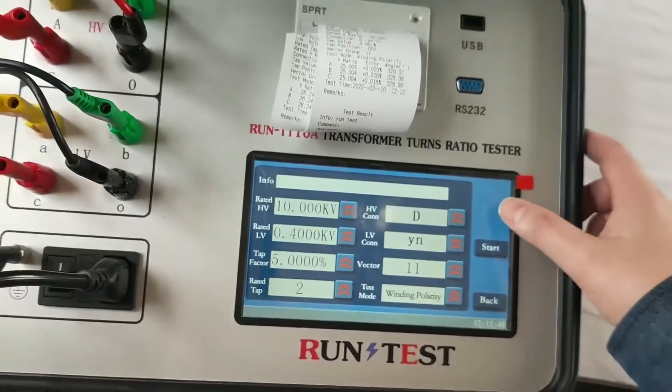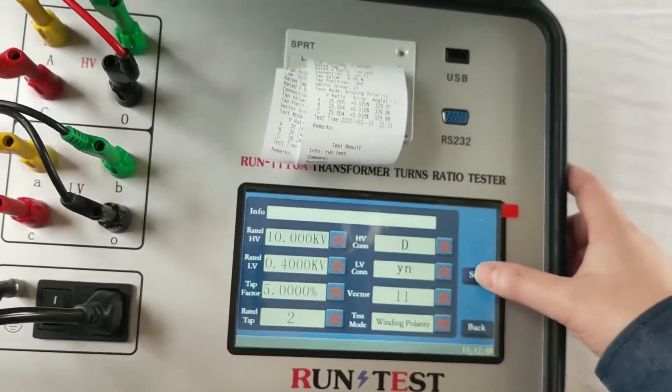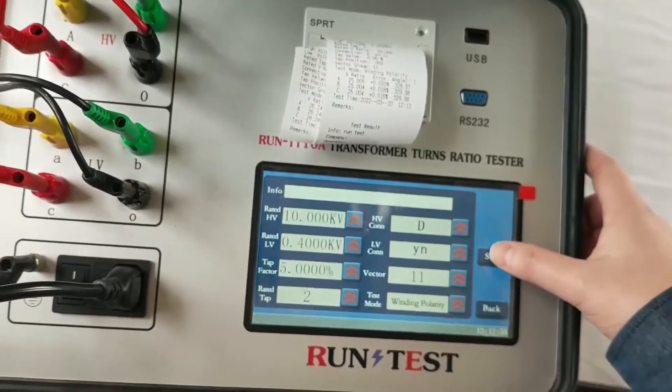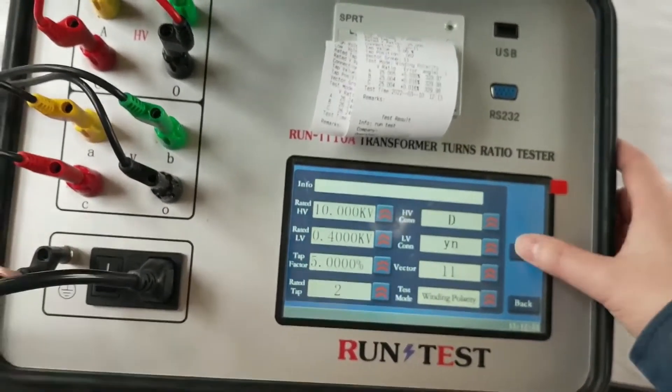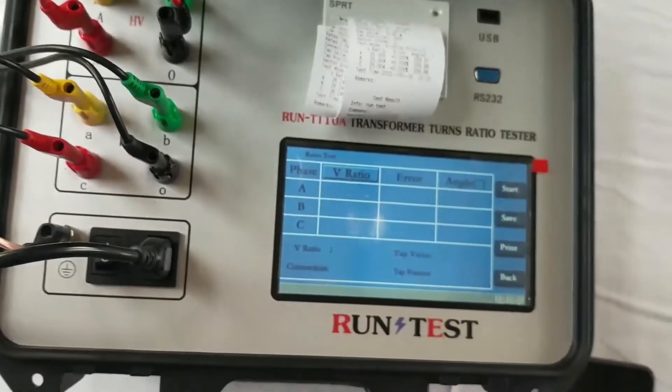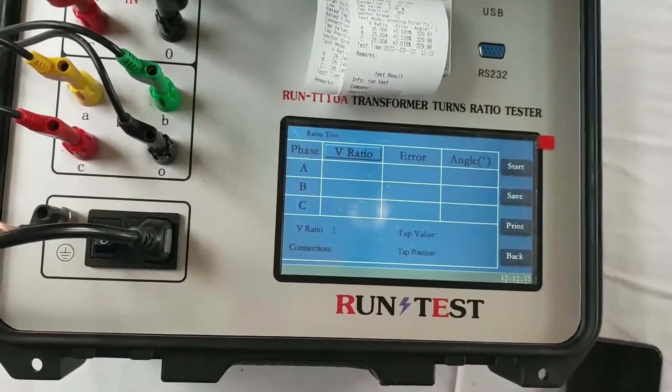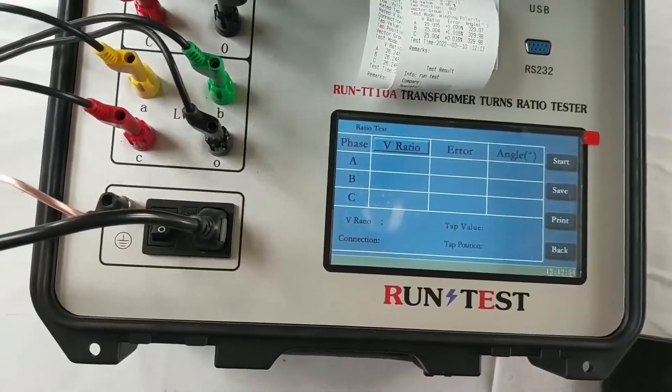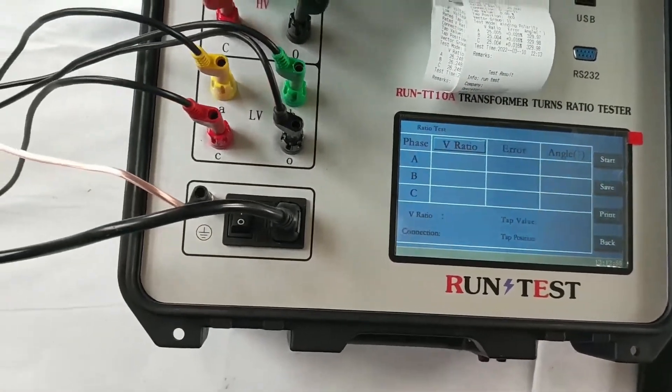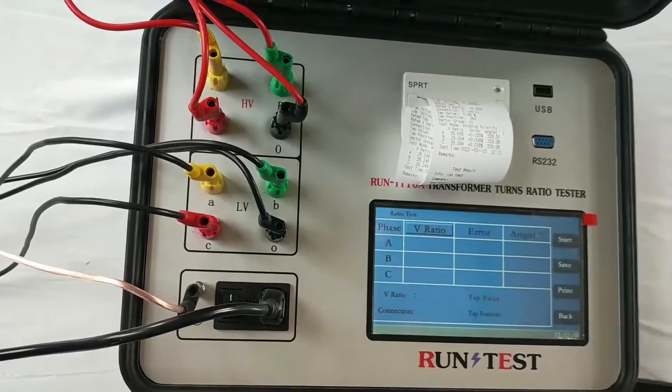So we just finish the wiring. We just start, and the tester will begin to test the ratio of the transformer automatically.